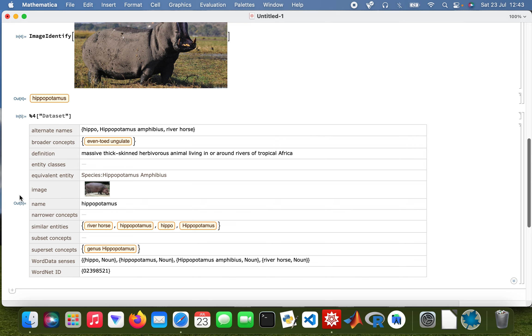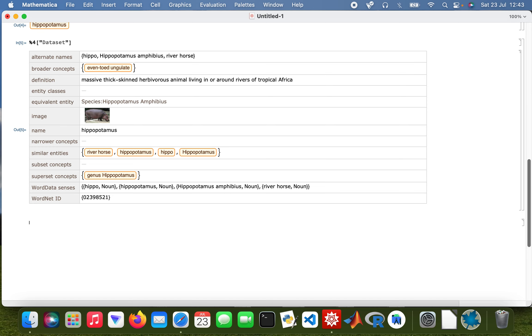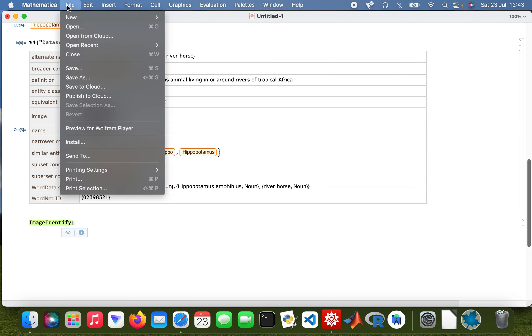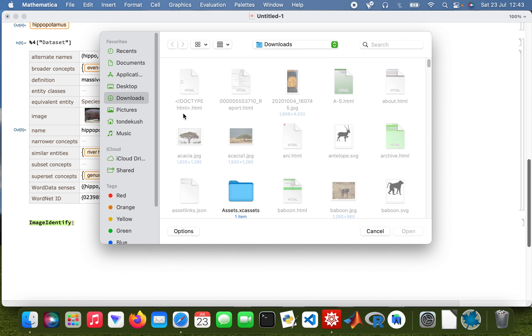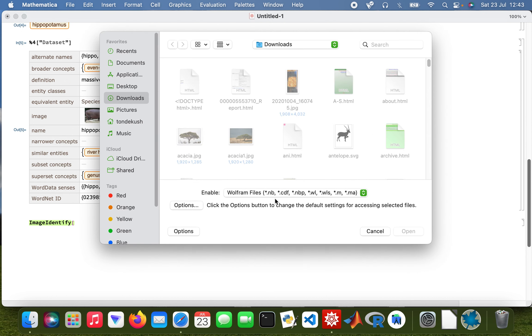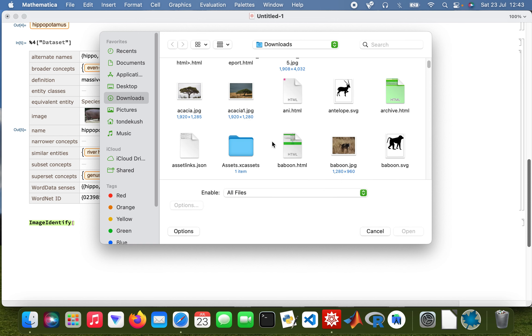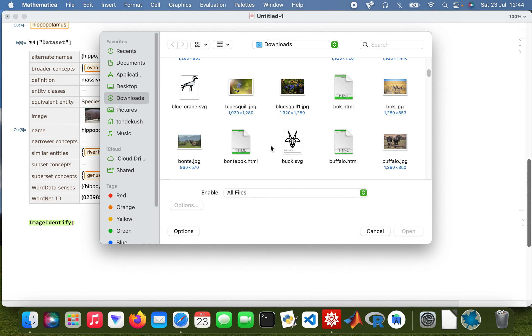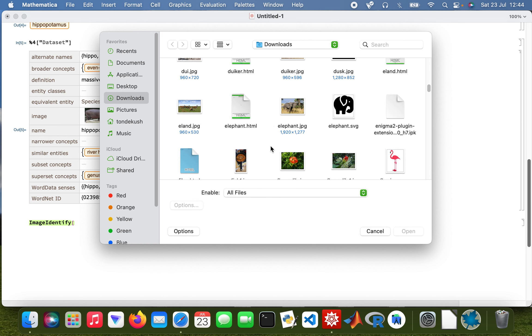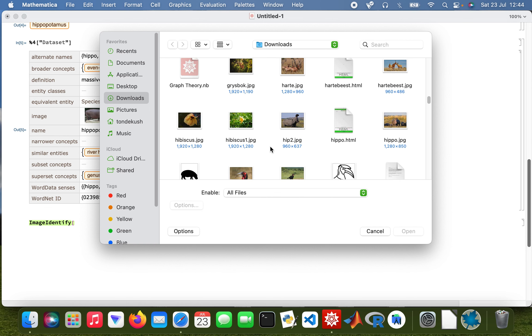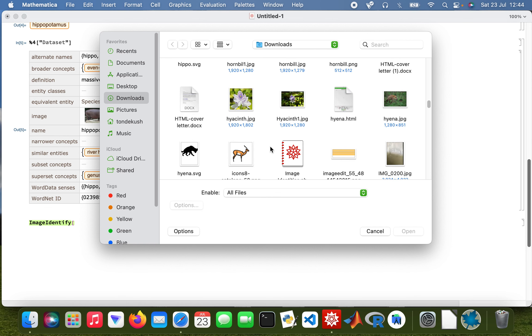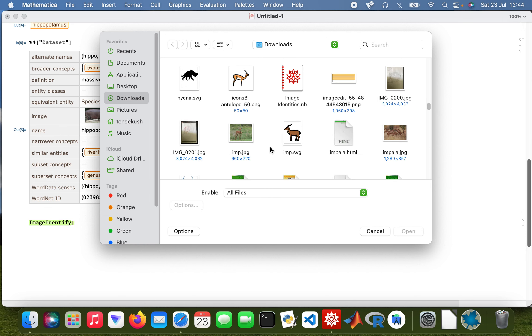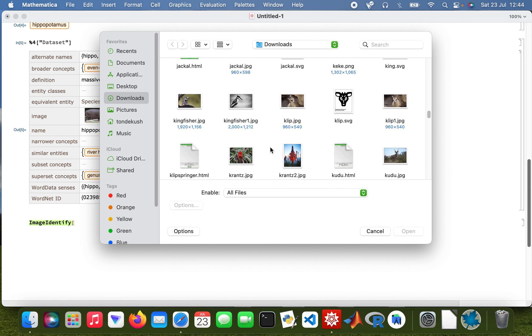And then I'll do the last one, image identify. So you just get the concept of using different things from Mathematica. And then let's look at a different animal.